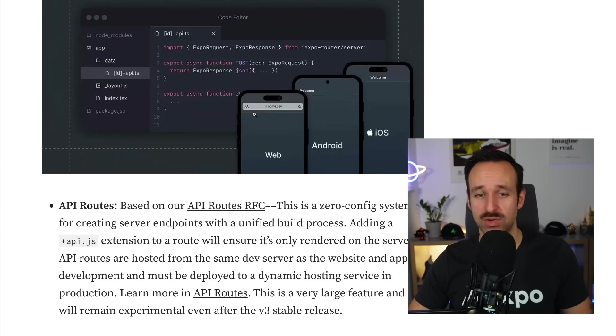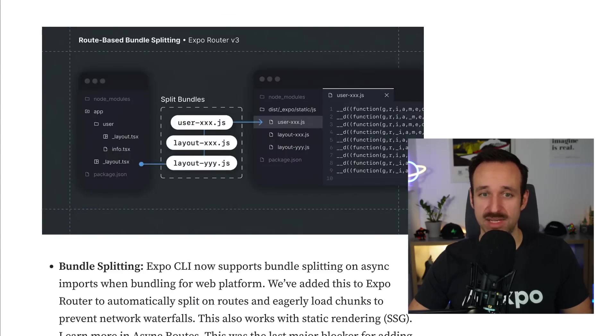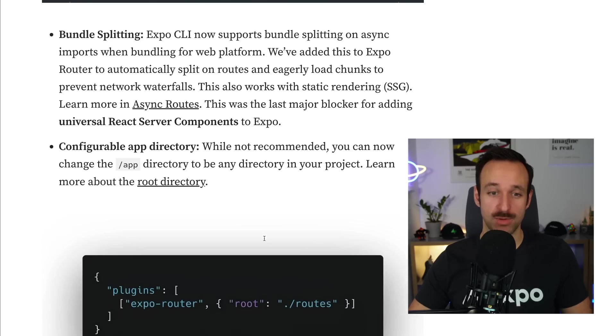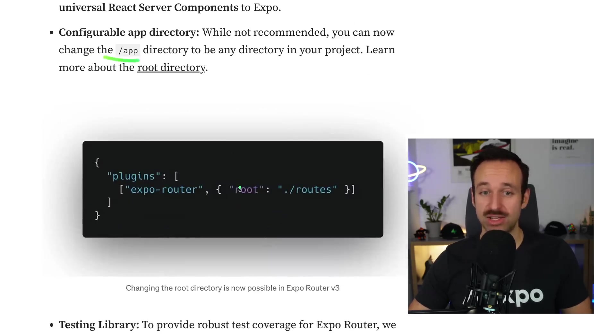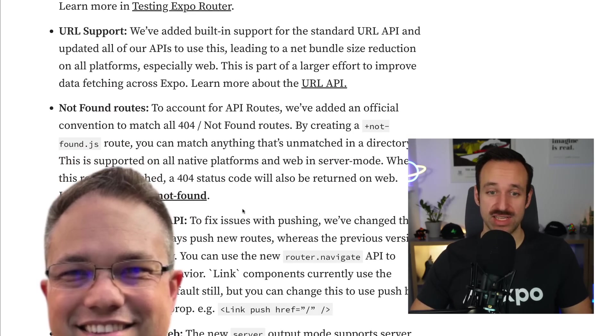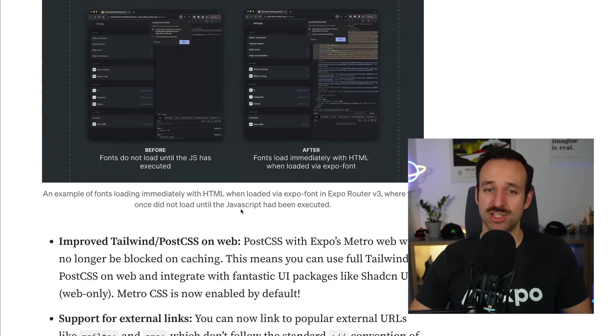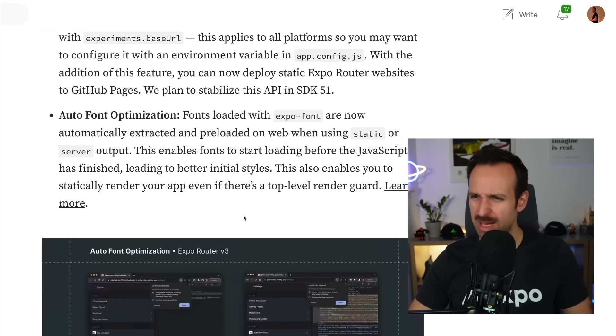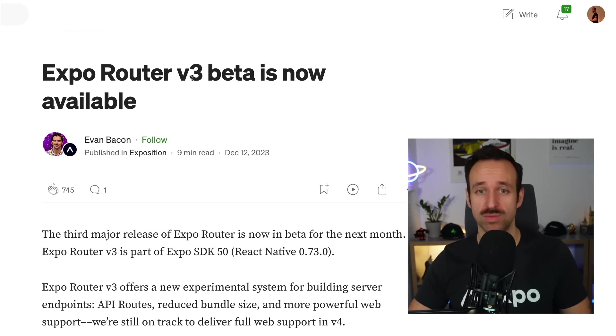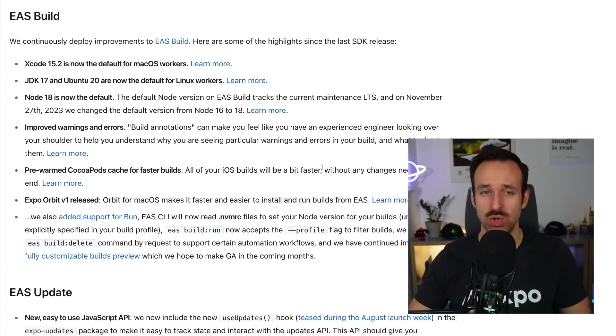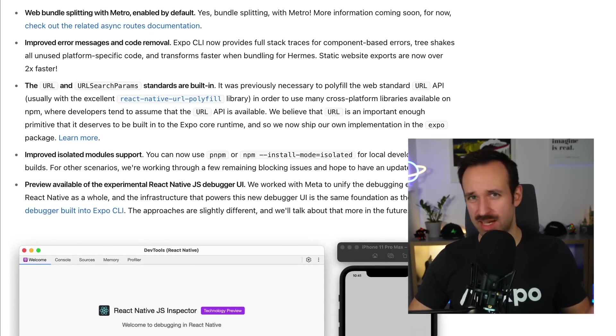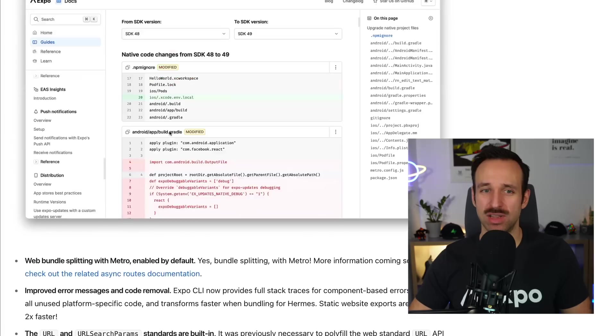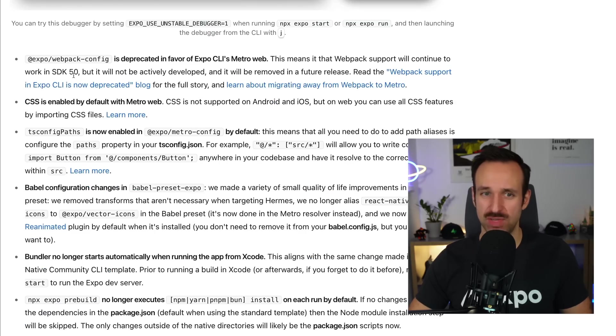It's a lot faster for static website exports. We got API routes. We got route-based bundle splitting for the web. It really improves the performance. You can configure the directory in case you have a problem with naming of directories and a lot more small things. You should definitely read through the whole beta announcement here as well. I will also bring on Evan to the Rocket Ship podcast very, very soon to talk more about Expo Router version 3 and also what's coming in the future to version 4.